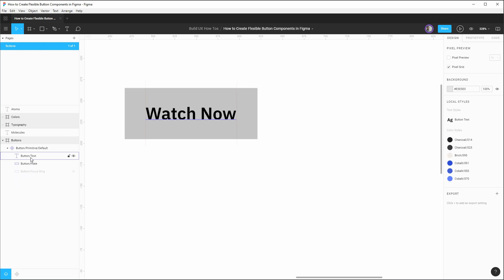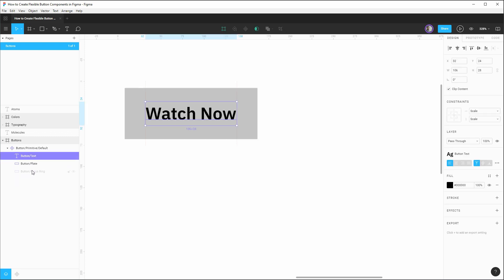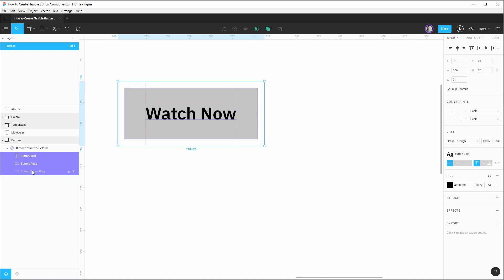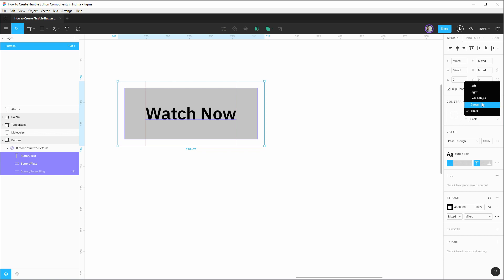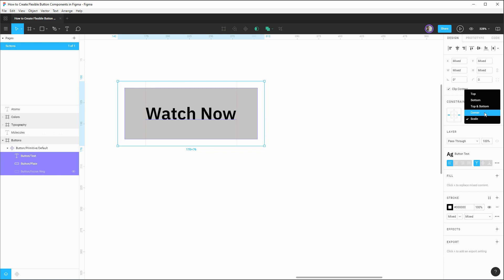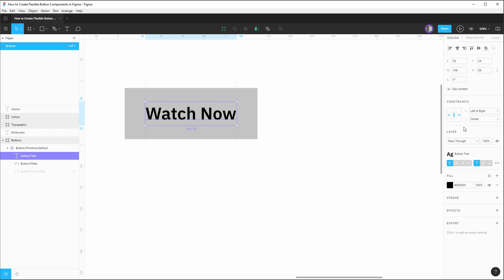With that layout grid established, it's now a good time to set specific sizing constraints or layout constraints on each of the elements inside of the button. So on all of our elements, we actually want the same constraints. So we'll select all three layers inside of the component. And under constraints, we'll want them to be pinned to the left and right. And then in terms of vertical alignment, we'll want them to be pinned to the center. Now with our constraints added, let's also double check that our button text is set to be center text.